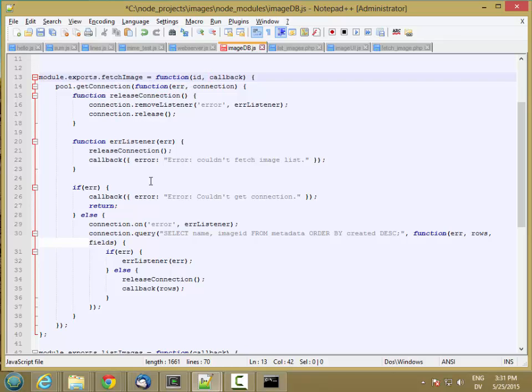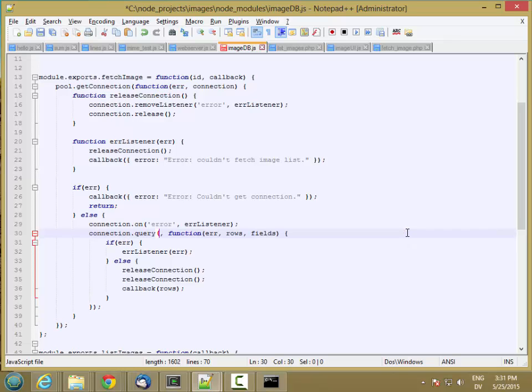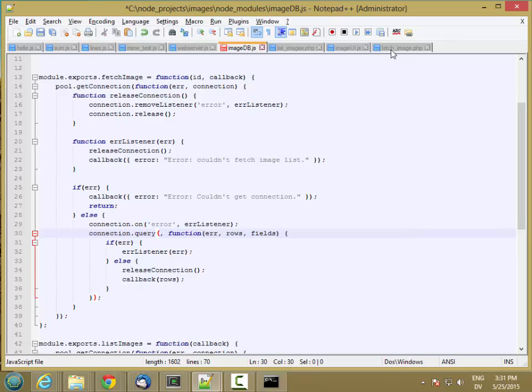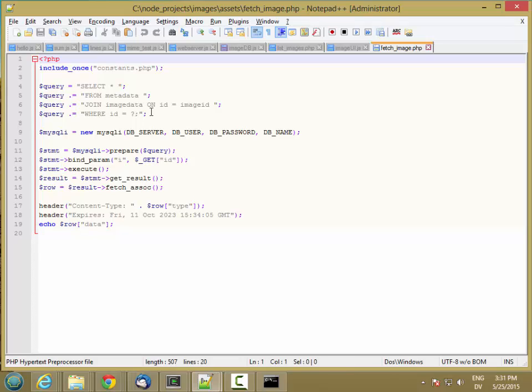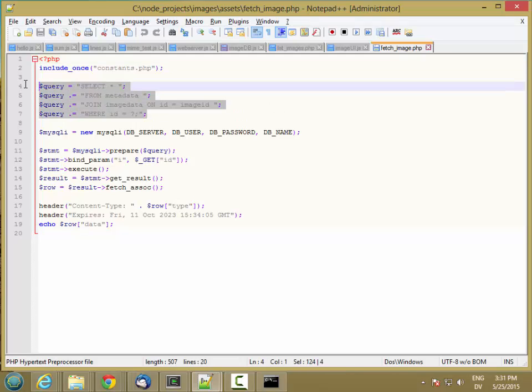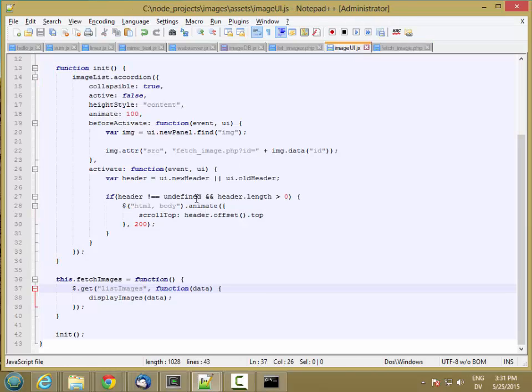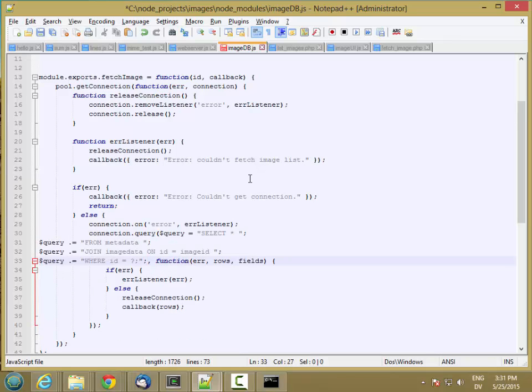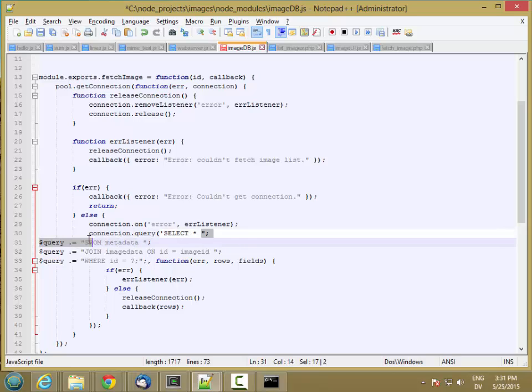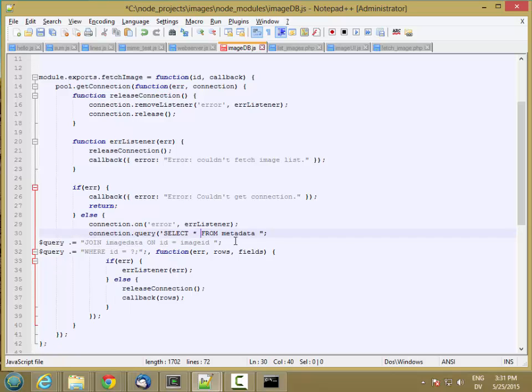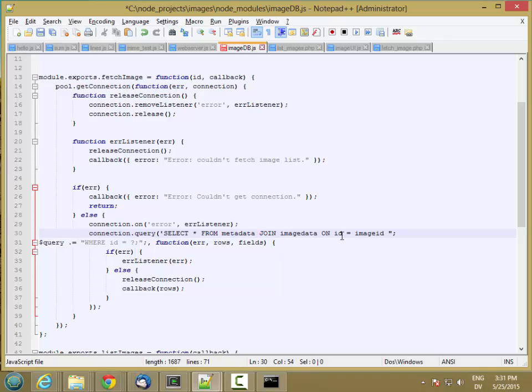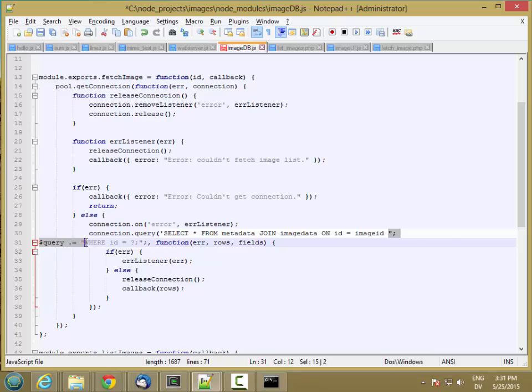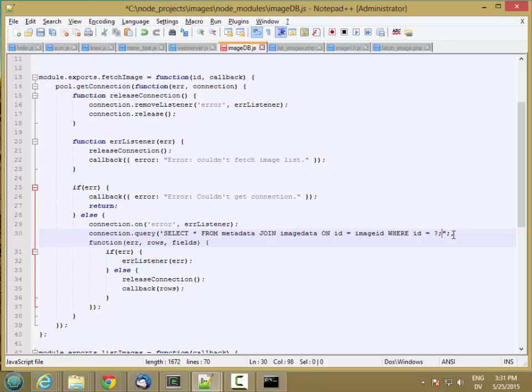And all of this is the same until I get to the actual query part. So instead of this select statement here, what I want is this stuff. And I'm going to paste that in and then start editing it. So select, I'll use a single quote, select star from metadata, join image data on ID is image ID, where ID is question mark, comma.